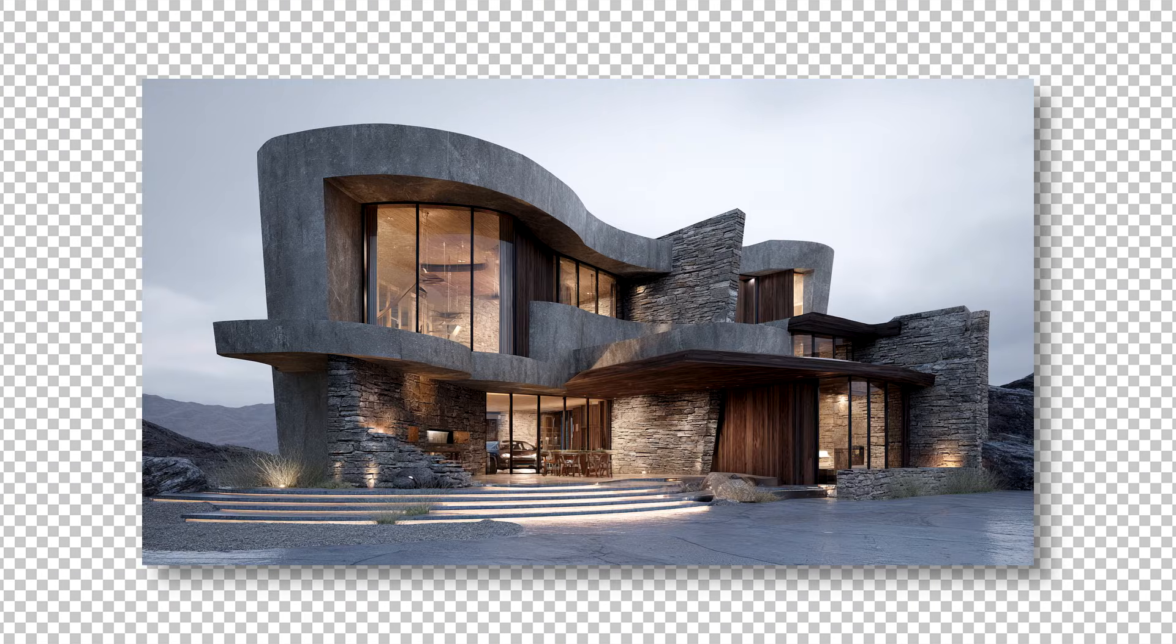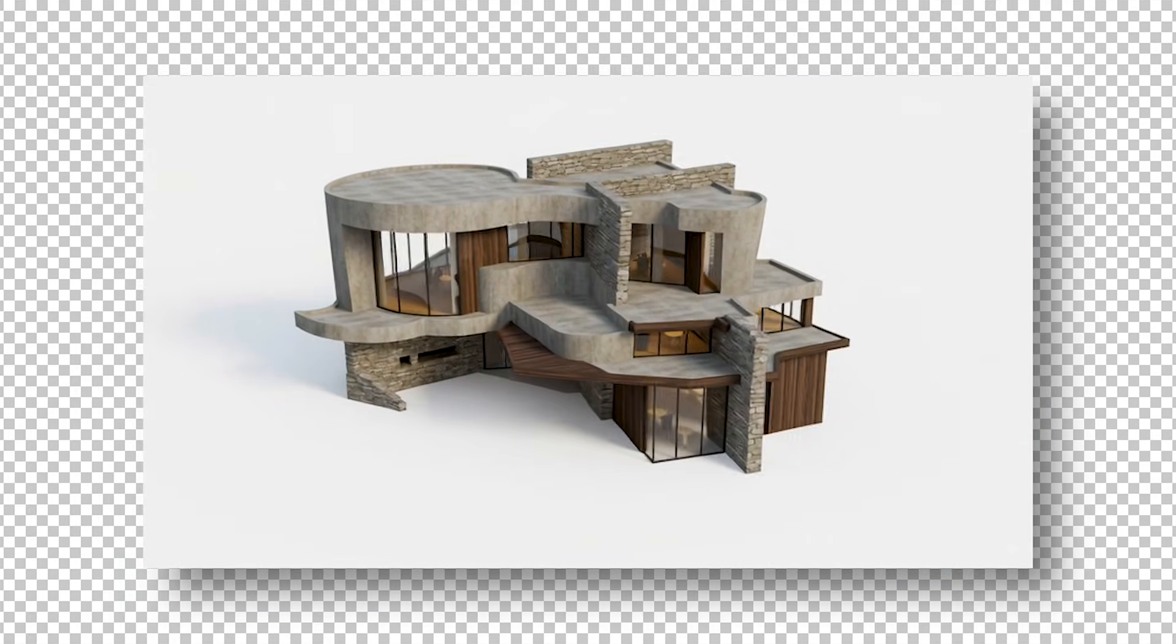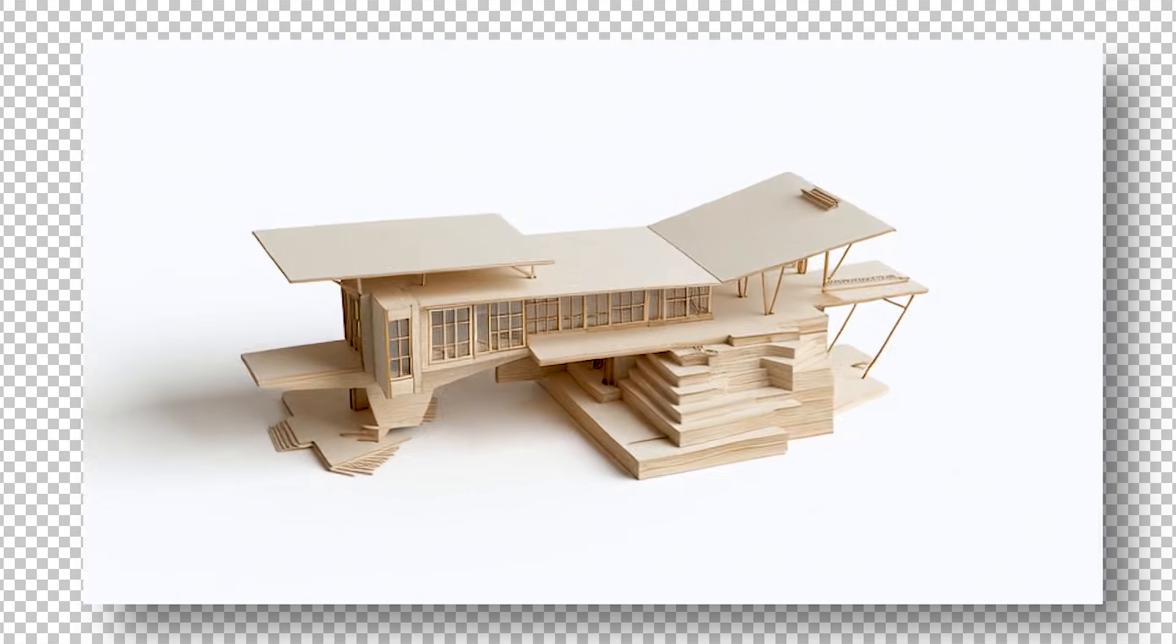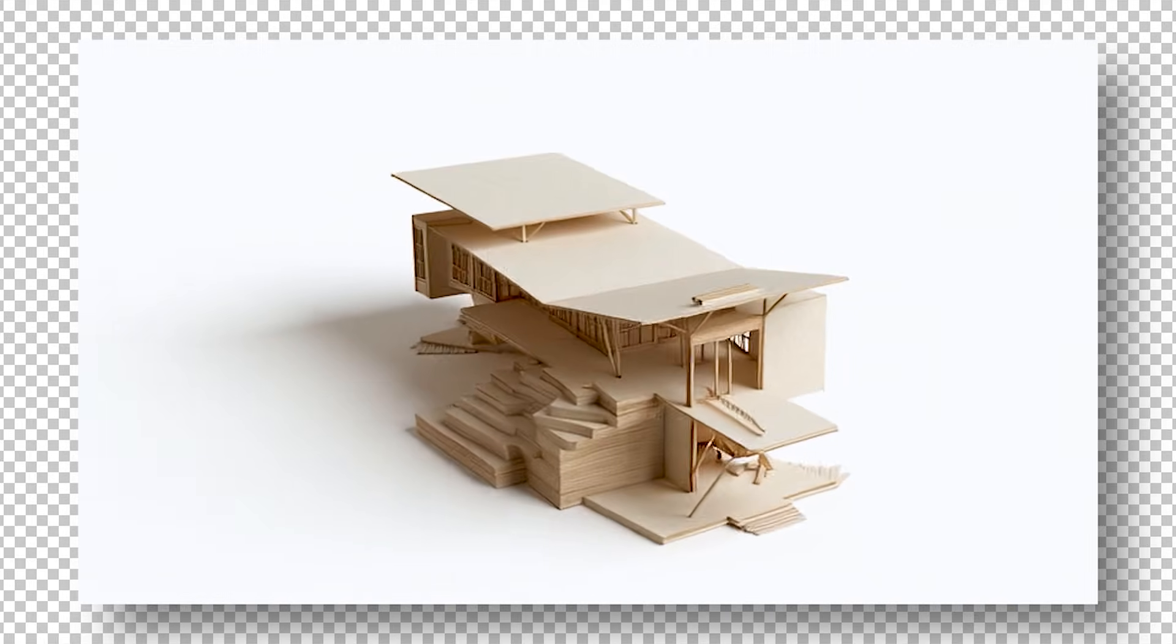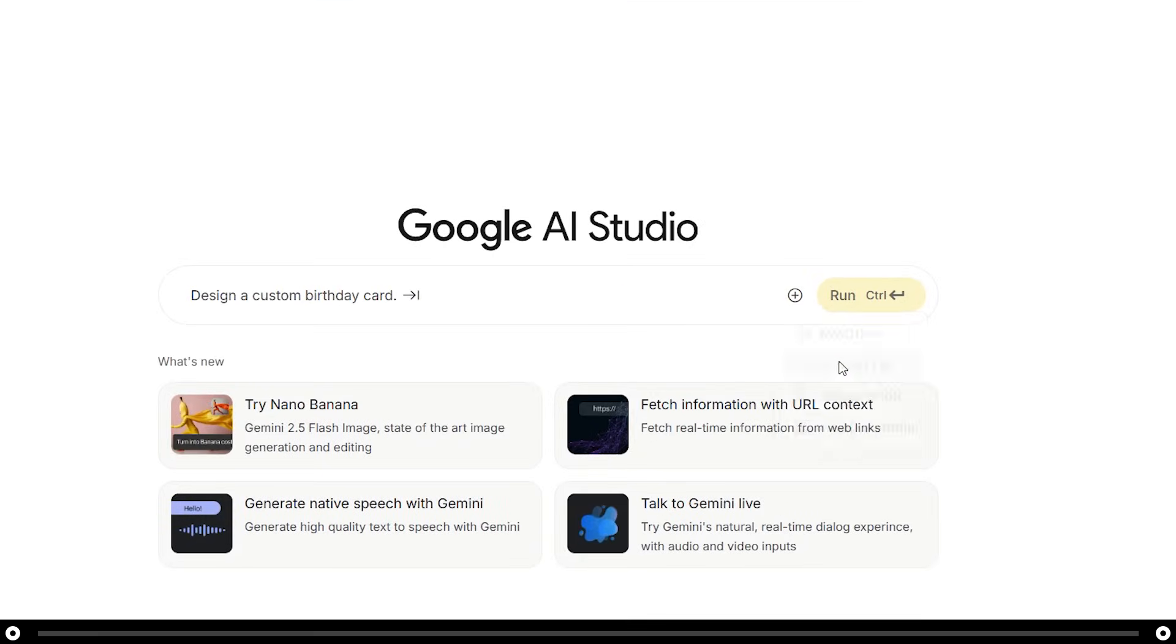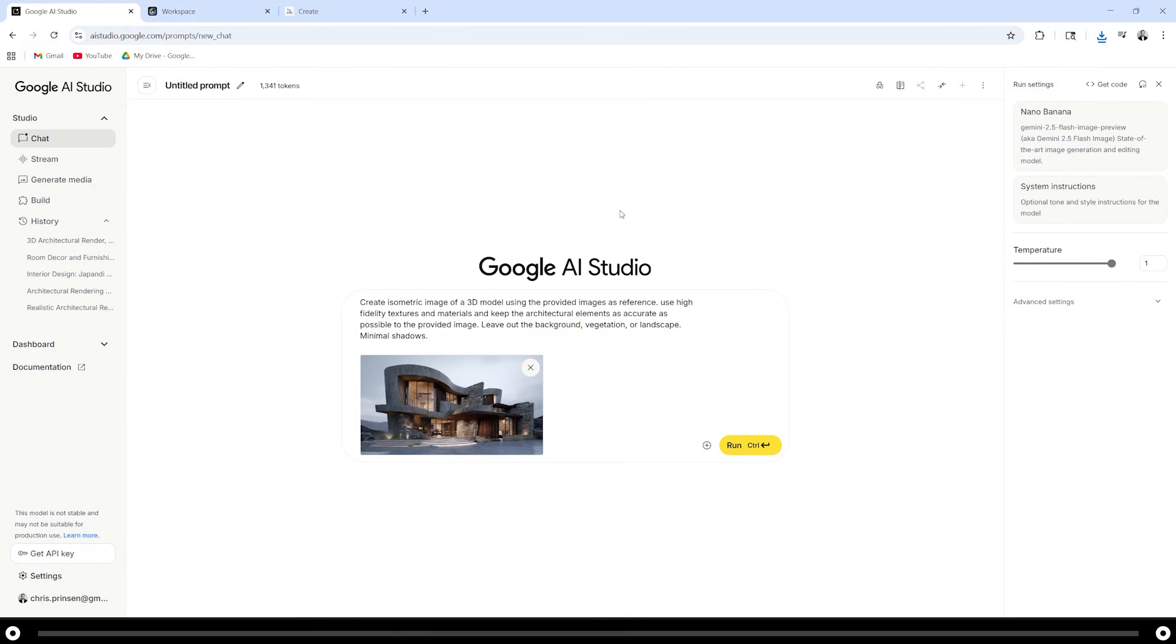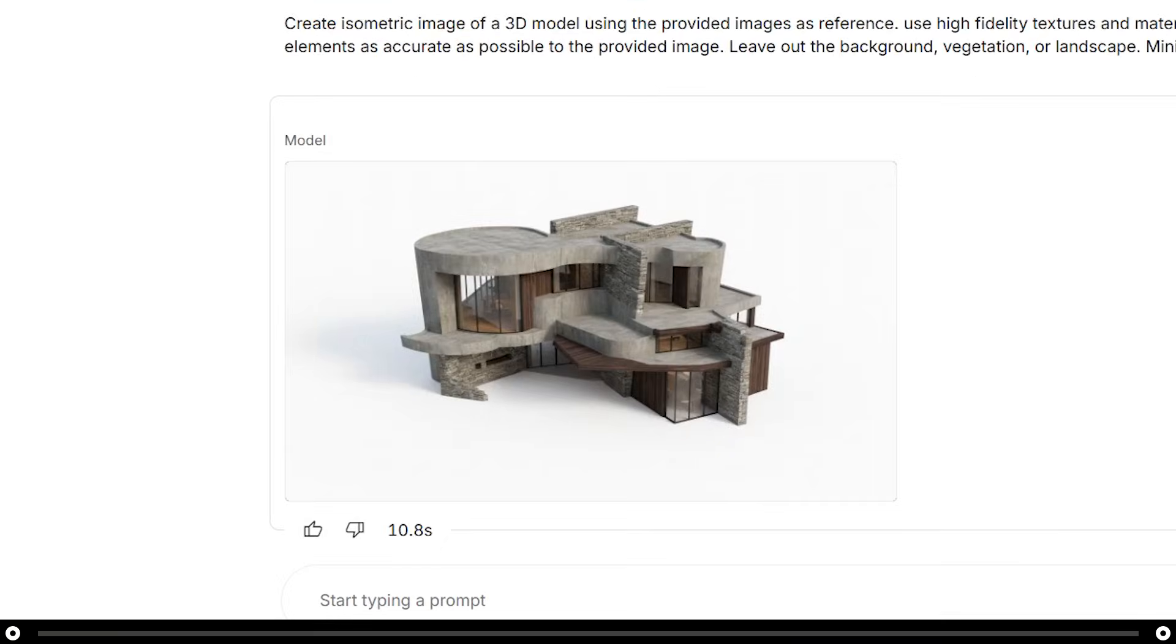3D modeling takes forever and getting all the curves right can be a massive headache. Now you can generate high fidelity 3D models from an image in a matter of just seconds. If you have a photograph of your physical model and you want to turn it 3D, this method would work great as well. Click the plus icon and add the image of your building. Copy and paste the prompt from the description below. Hold control and press enter. This is the output from that prompt. Hover over the image and download it.